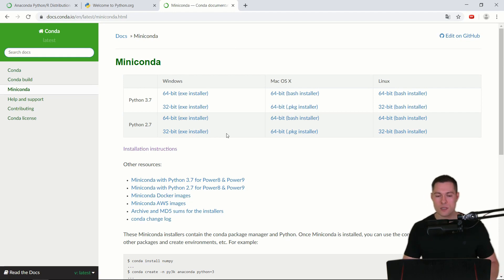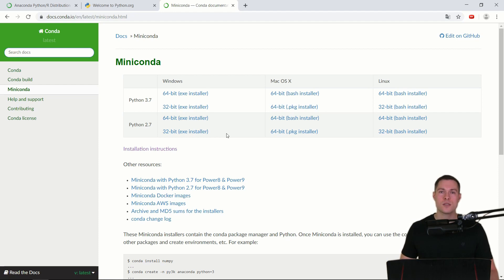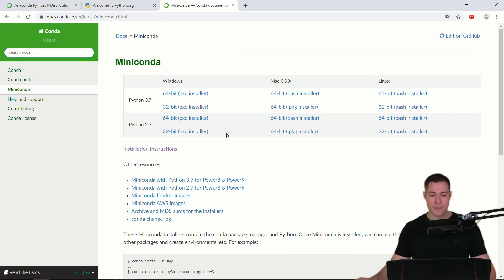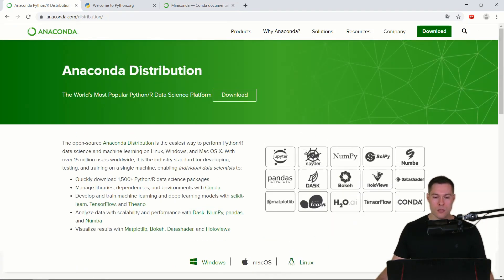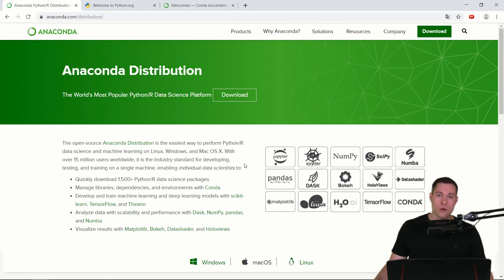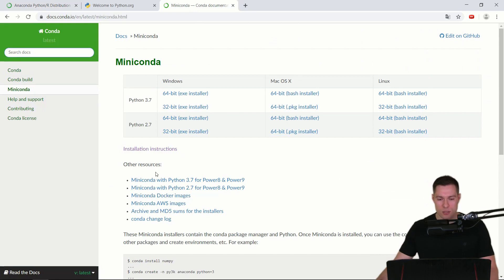And Miniconda basically just contains Python and Conda itself. So when we download this we can use Conda to simply install all the packages that we need for our specific projects, instead of downloading the whole distribution and all those libraries of which we might only use a fraction. So for that reason I would suggest downloading Miniconda.